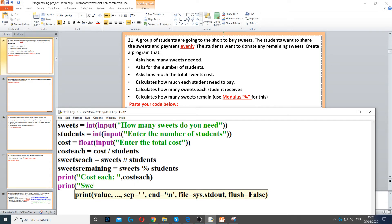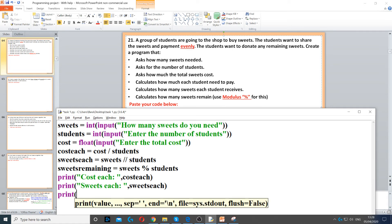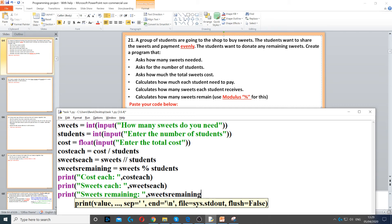And then sweets, and then use the same variable, and then sweets. We need to print it as well to display on the screen. And then sweets remaining, and then we use the variable name sweets remaining to get the actual number.